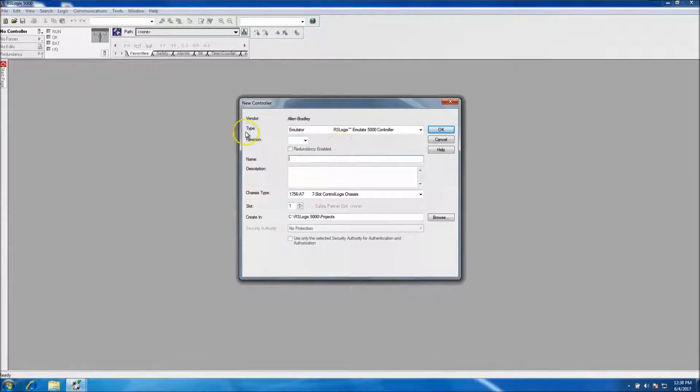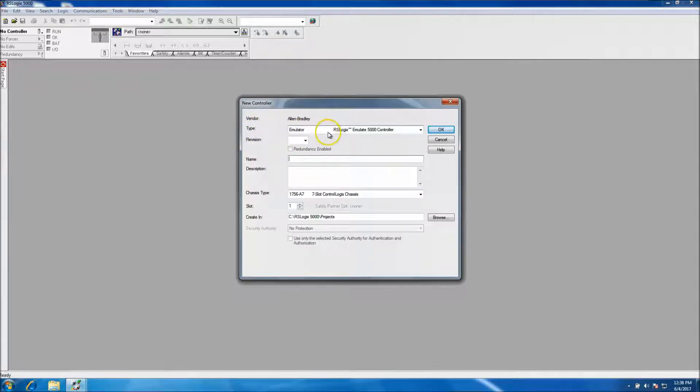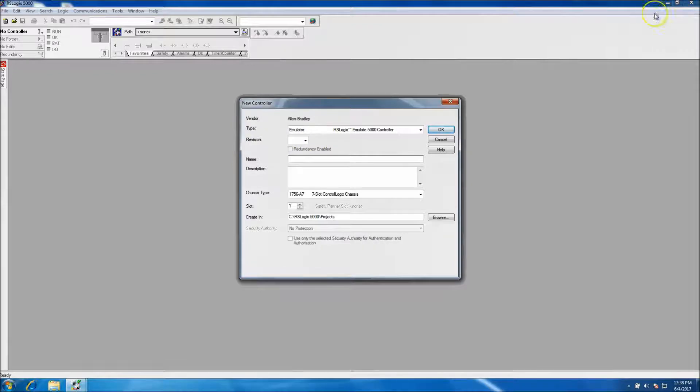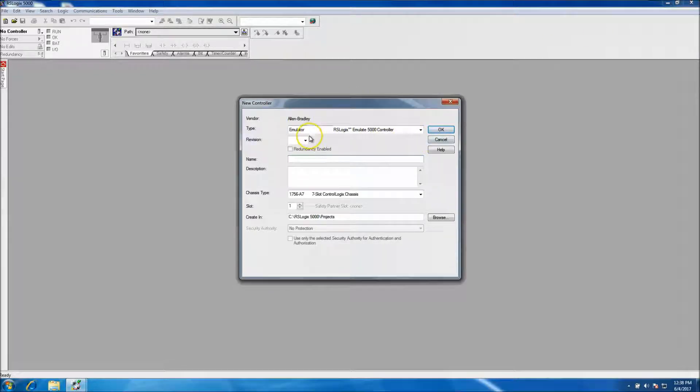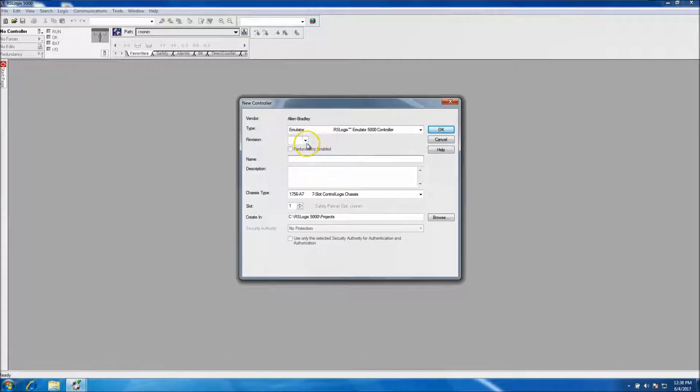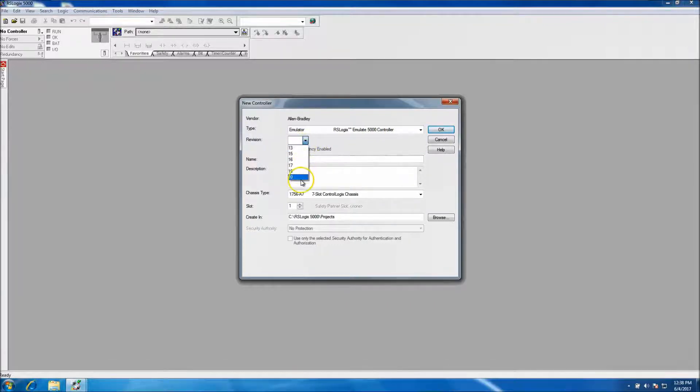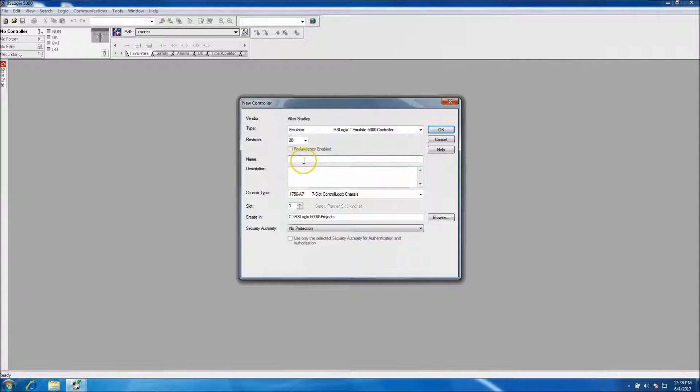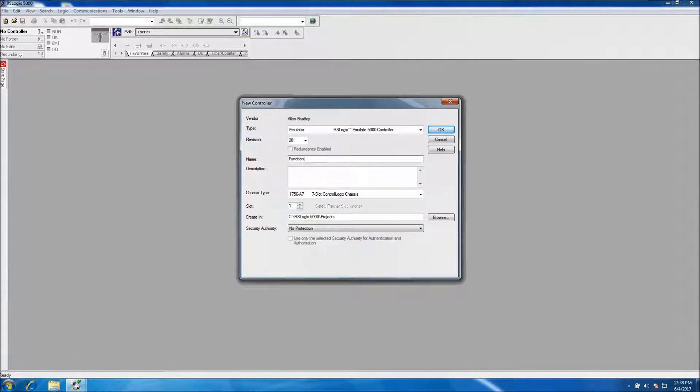So I need to start my emulator, but what I'll do is I'll go ahead and make my controller in there. As far as the type, I'll put my version in there - version 20 output. For my processor name, function block timer.